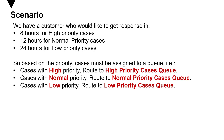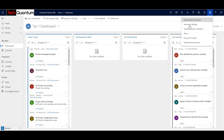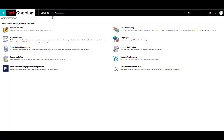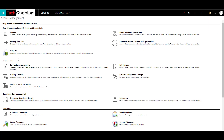Let's go ahead and have a look at how we can do that. Here we are in Dynamics 365. First, we need to go to the advanced settings — you can click on the cog over here and click on advanced settings. Once you are in the advanced settings, go to Settings and then Service Management. Under Service Management, you'll find routing rule sets.